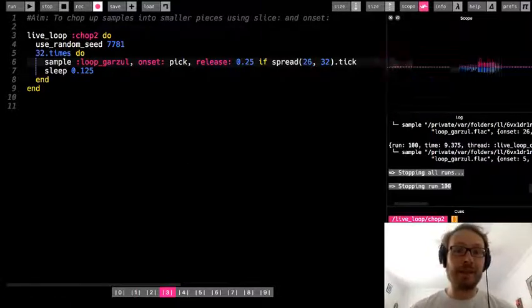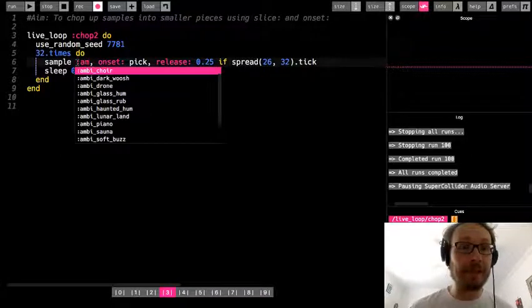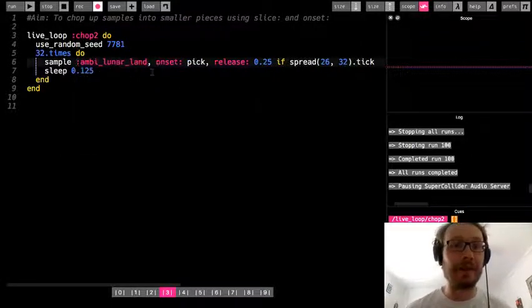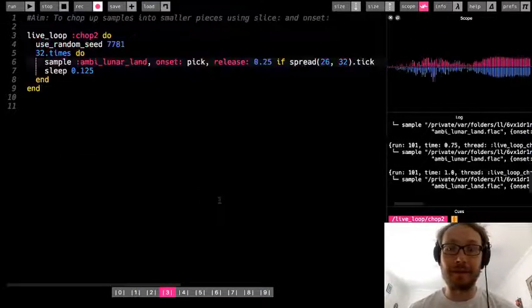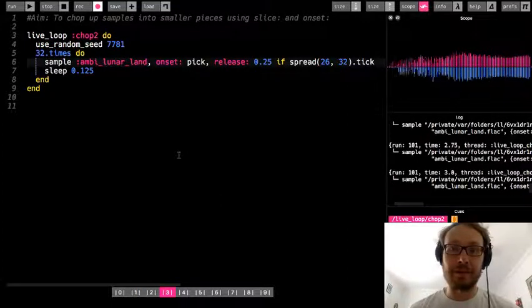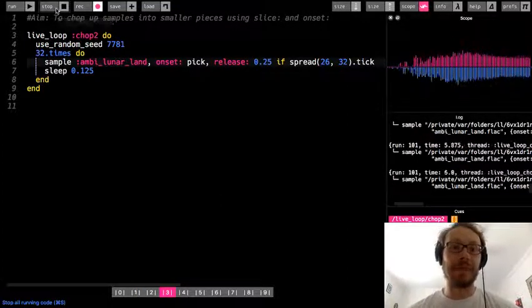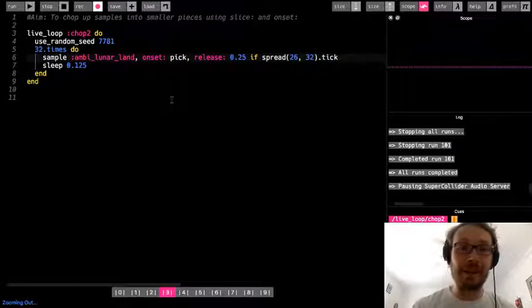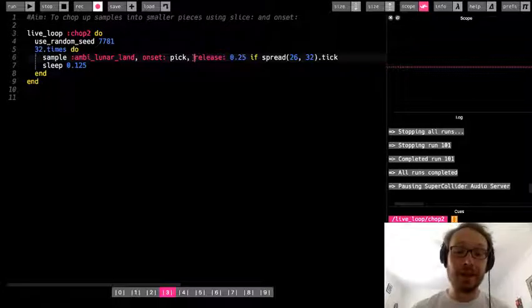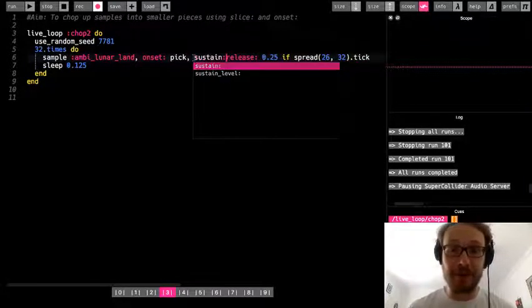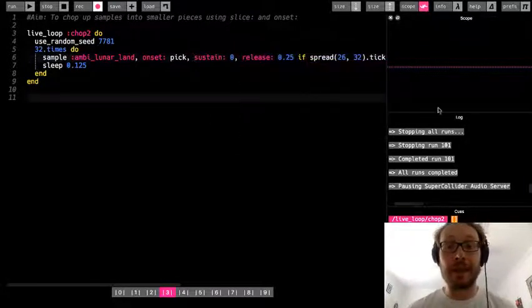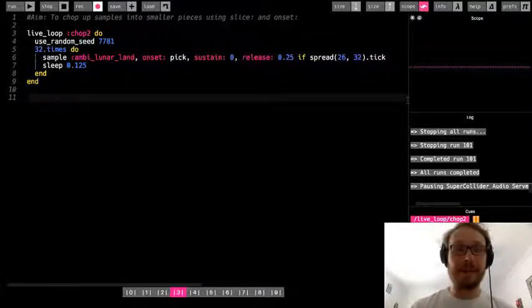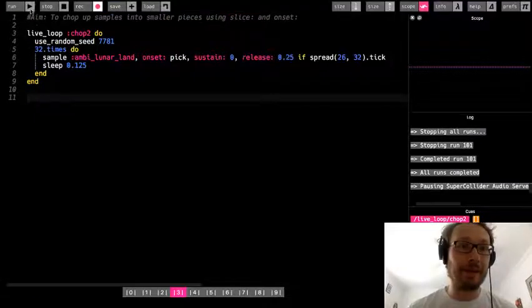And then again, you could throw another sample. Let me just show you, I'm going to do maybe like ambilunar land is an interesting one. So let's see how this sounds. Okay, so here we get a little bit of an issue with those samples being longer.